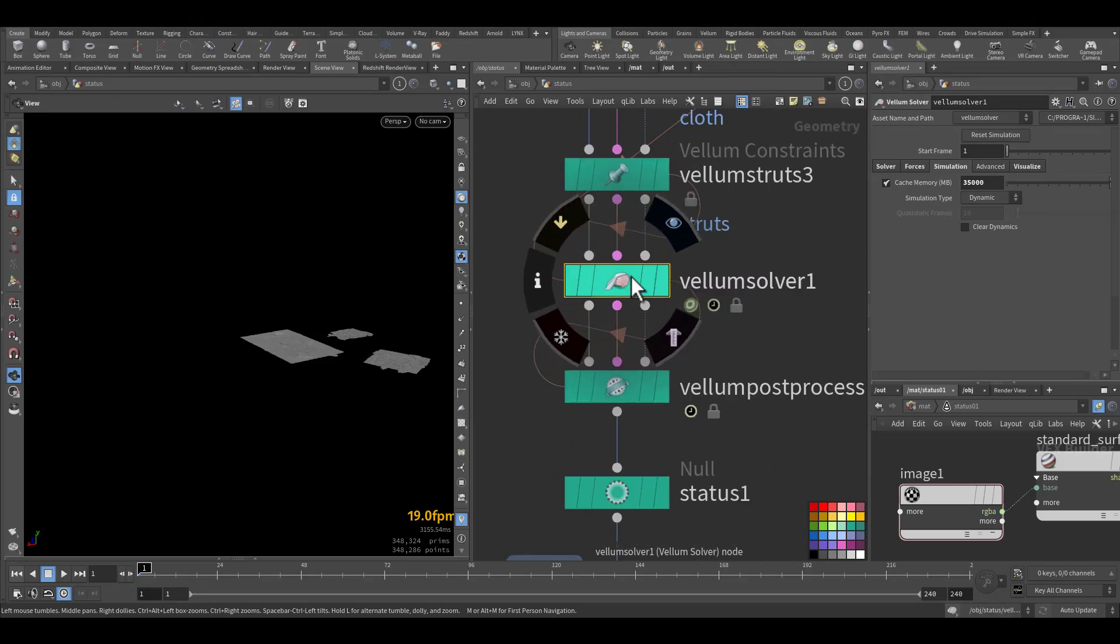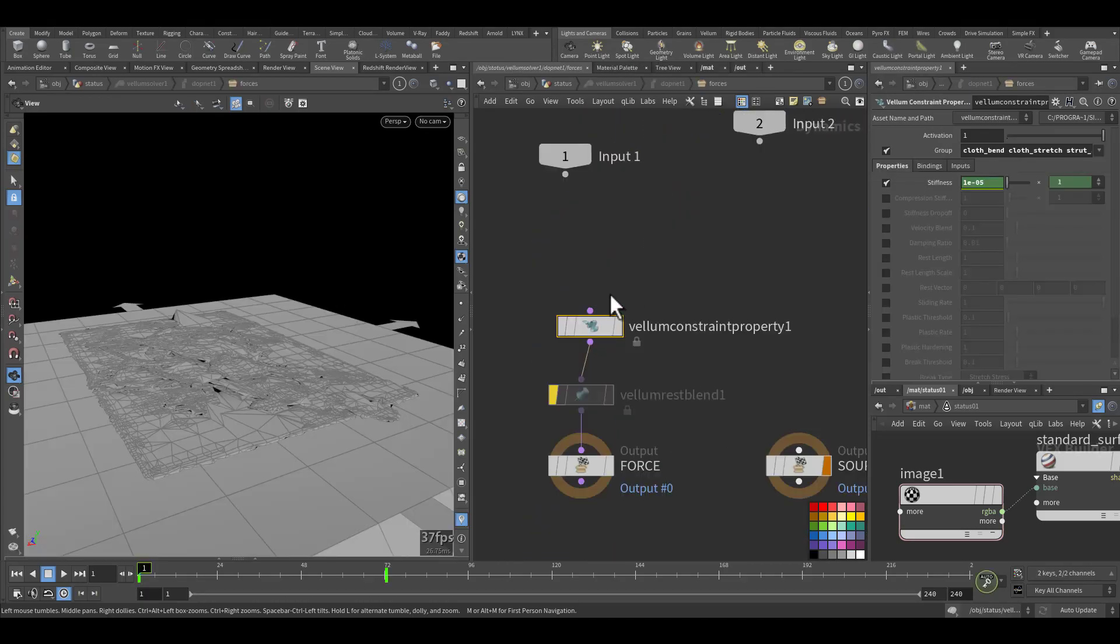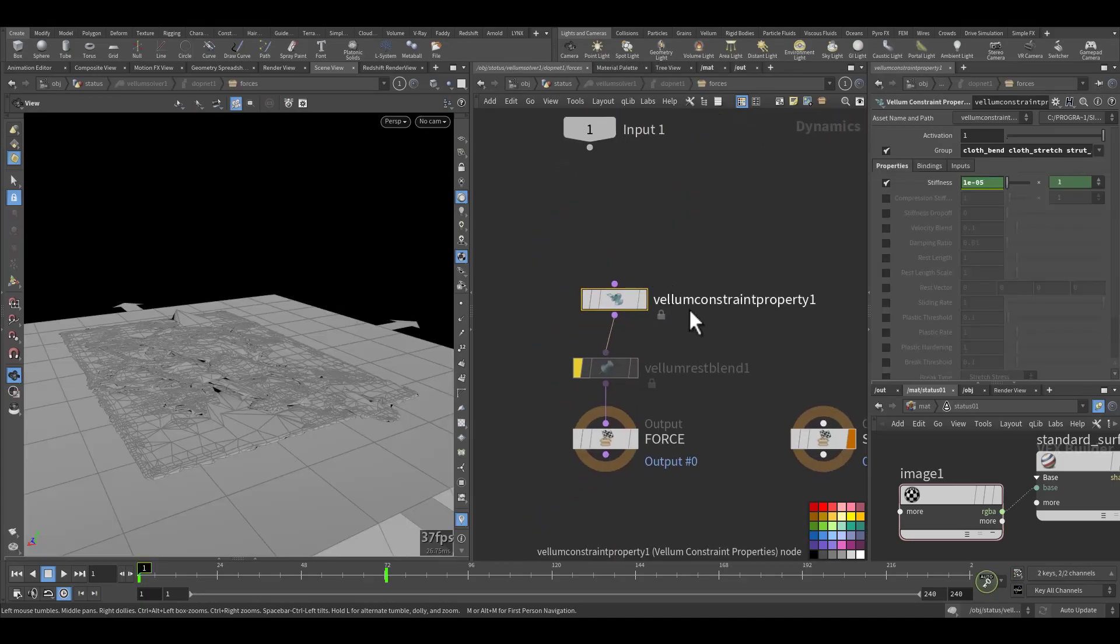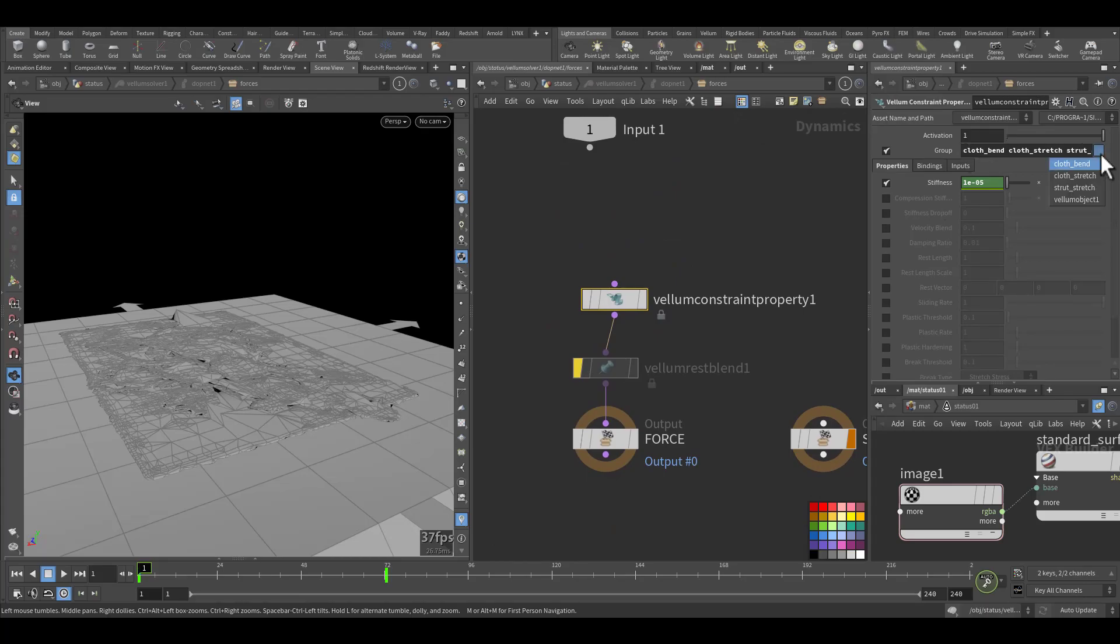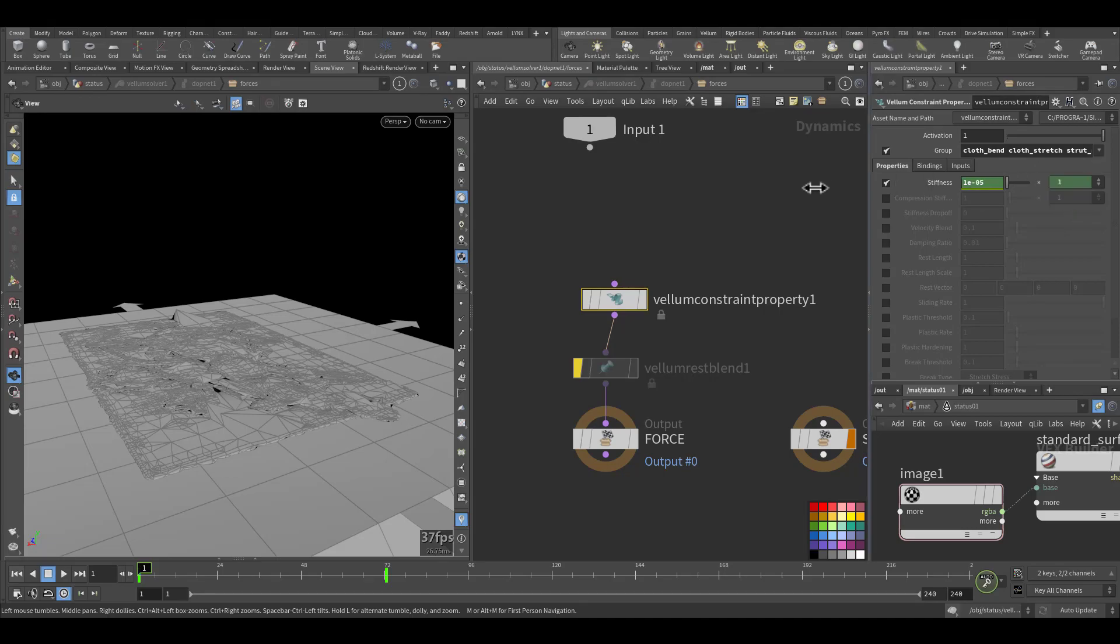The Vellum solver, create a Vellum constraint property, and it's active. And you choose all of the constraint groups.